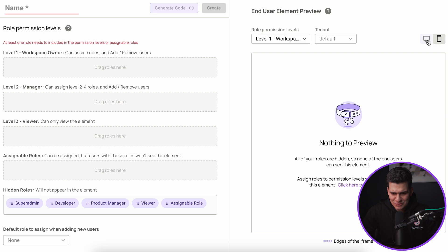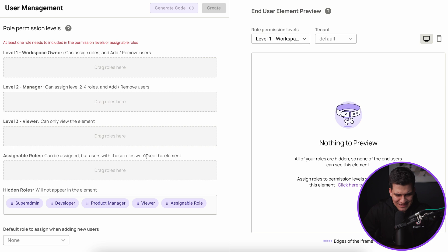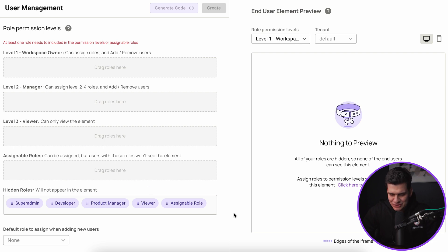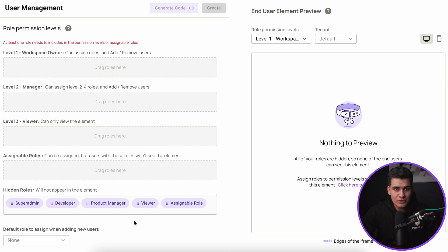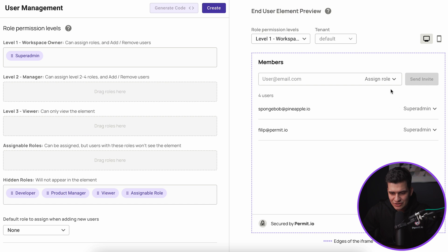We also offer the ability to change between screen sizes — at this moment it's not going to be visible but we do support native mobile as well. The first thing we actually need to do for an element is give it a name — I'm just going to simply call it user management. Once we do that, let's go ahead and create and assign all our roles. All the roles available within Permit will render inside this hidden role permission level. Let's assume maybe some of these roles we don't want to add. In this case I'm going to want any user with the super admin role to be the workspace owner for this particular element.